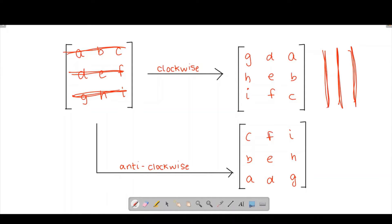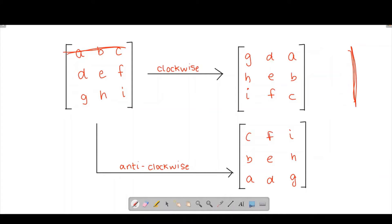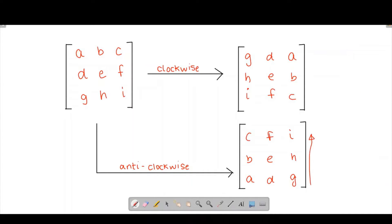For the anti-clockwise direction, our first row turns out to be our very first column itself but in the opposite order — that is, from bottom to top. Similarly, our second row becomes our second column and the third row becomes our third column, but the order in which they are placed is bottom to top instead of top to bottom.